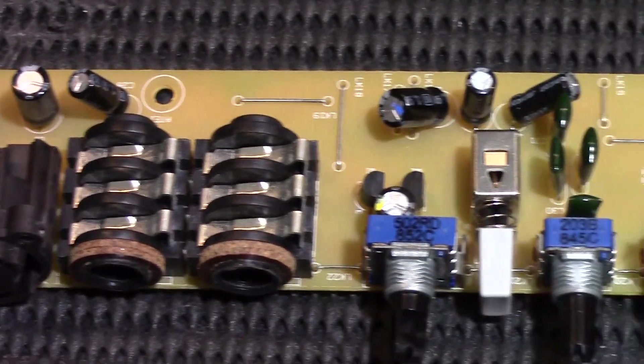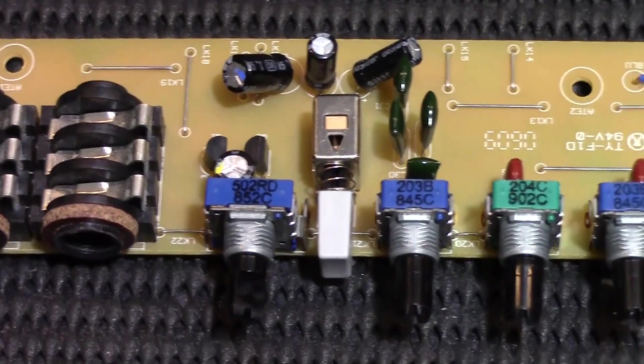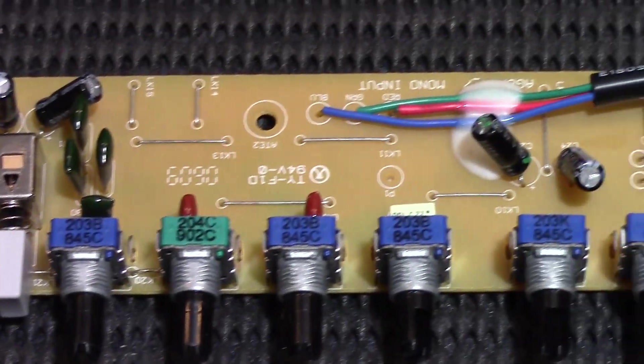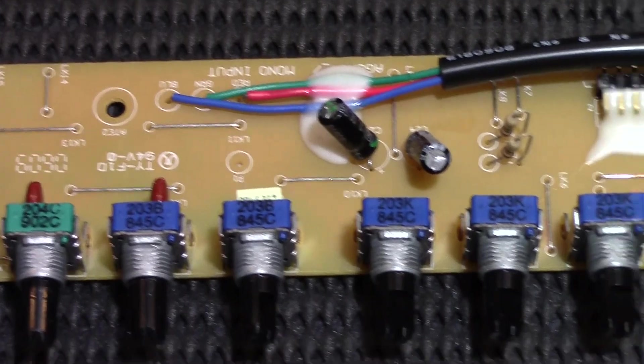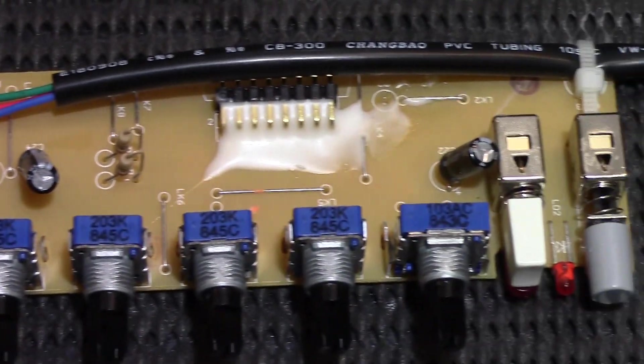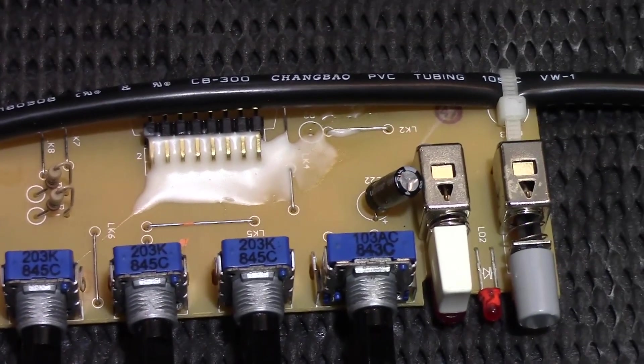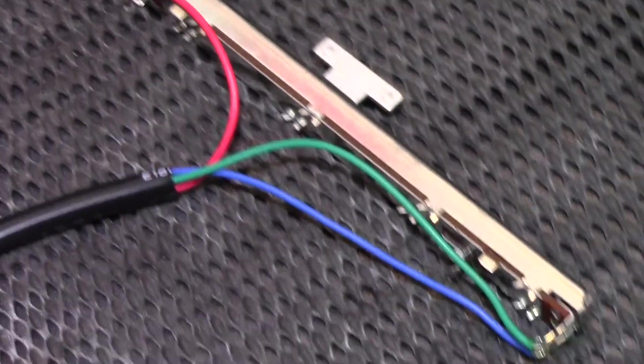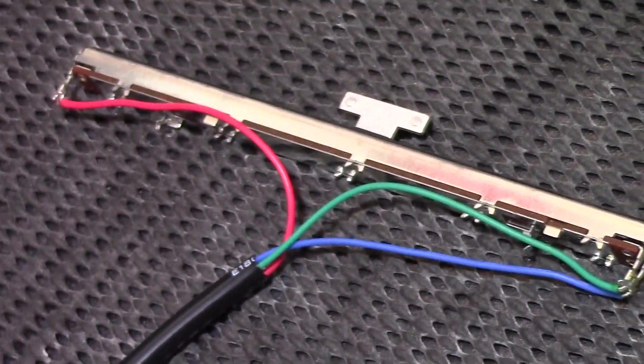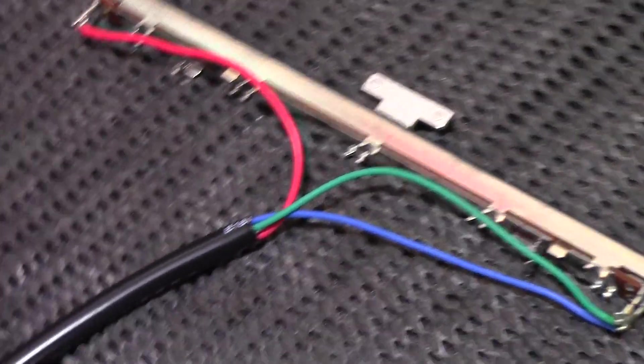So here's our first close up look at this side of the board. We've got our Neutrik XLR input jack, and all these pots are high quality Alps pots. And the 100mm slider I believe is also from Alps.